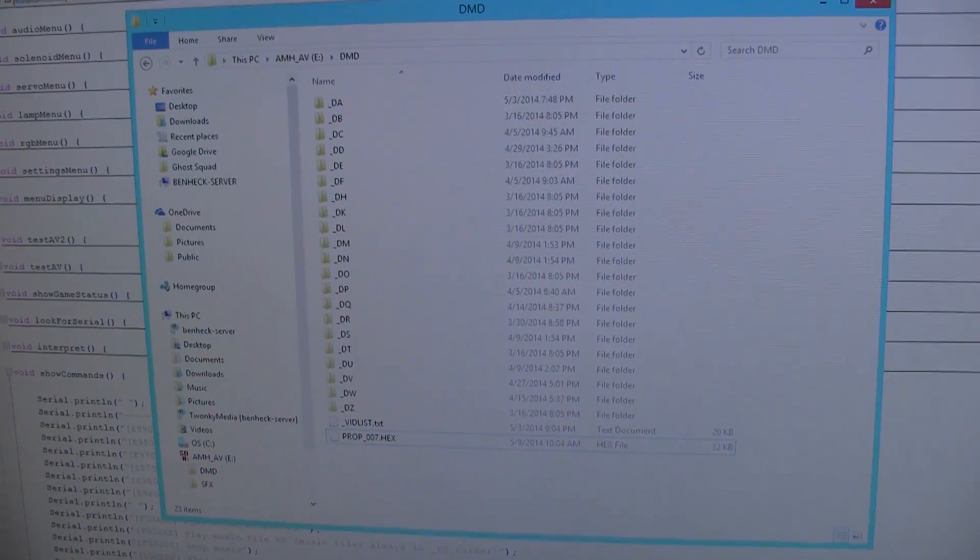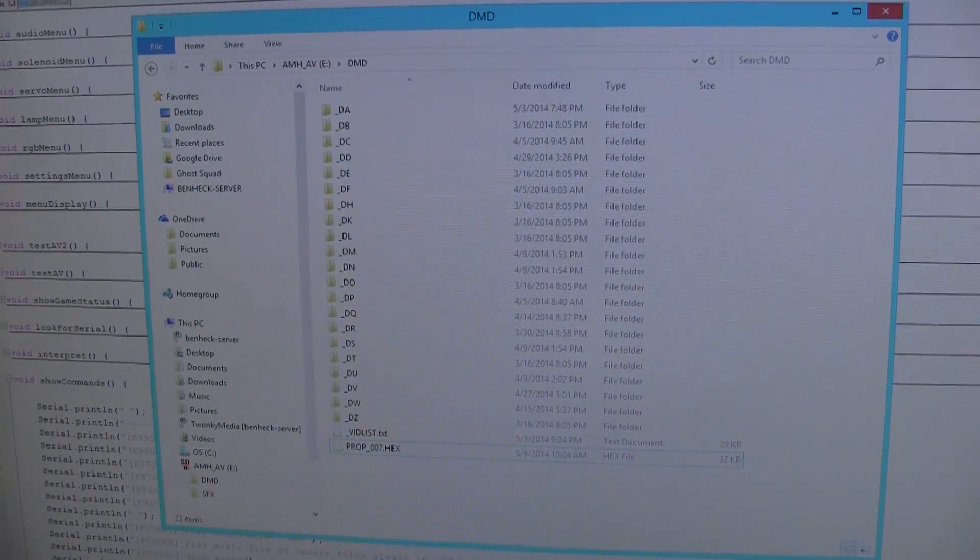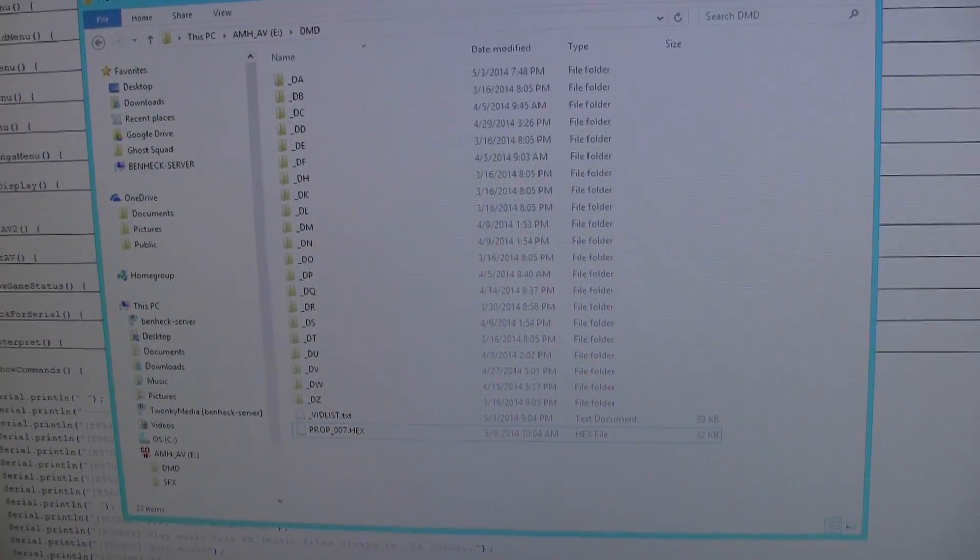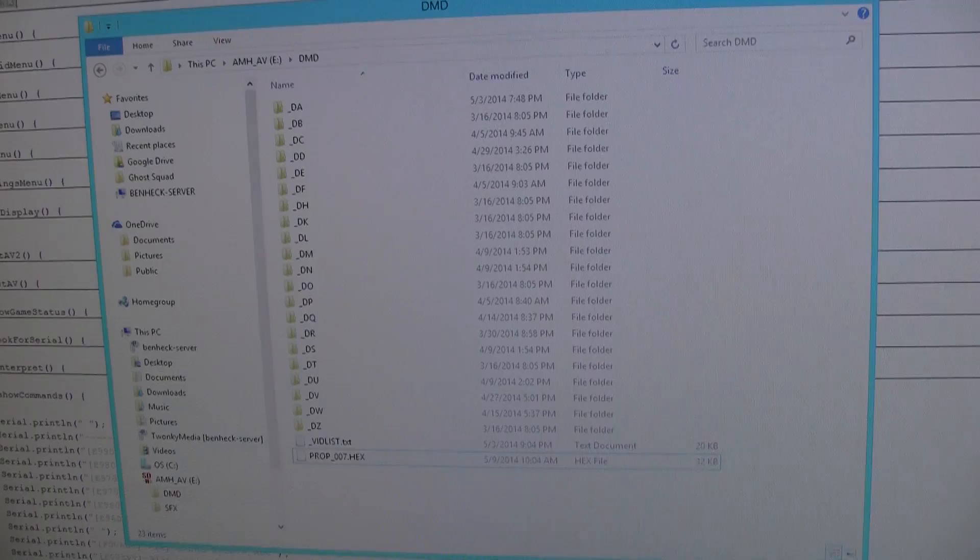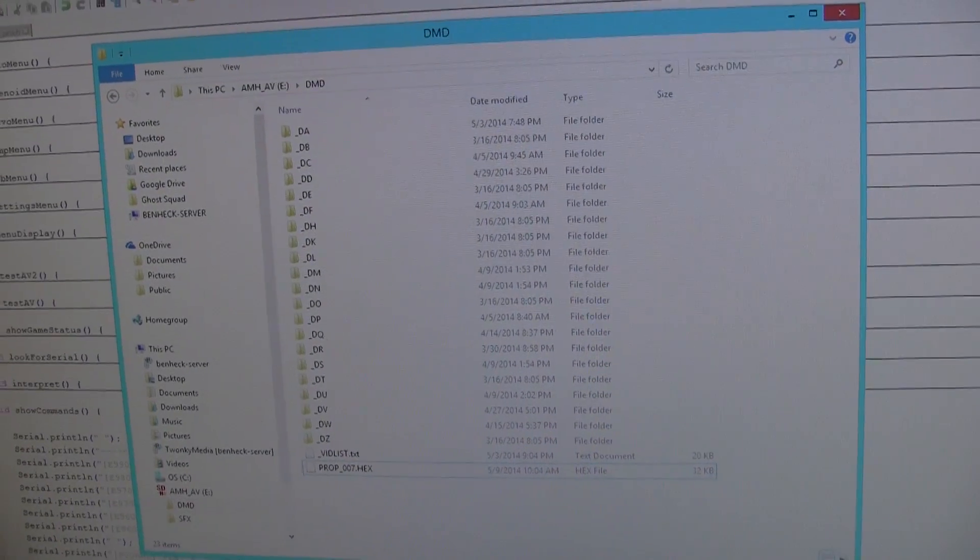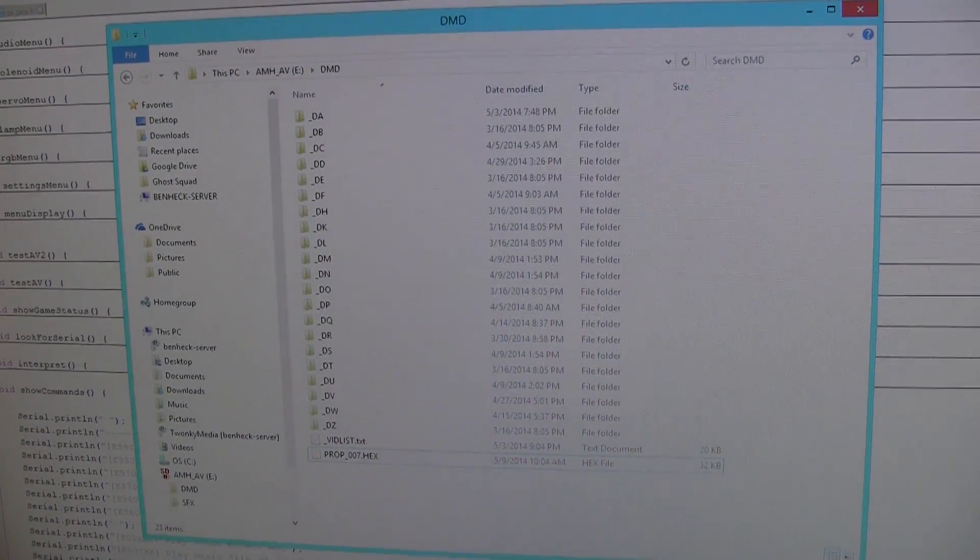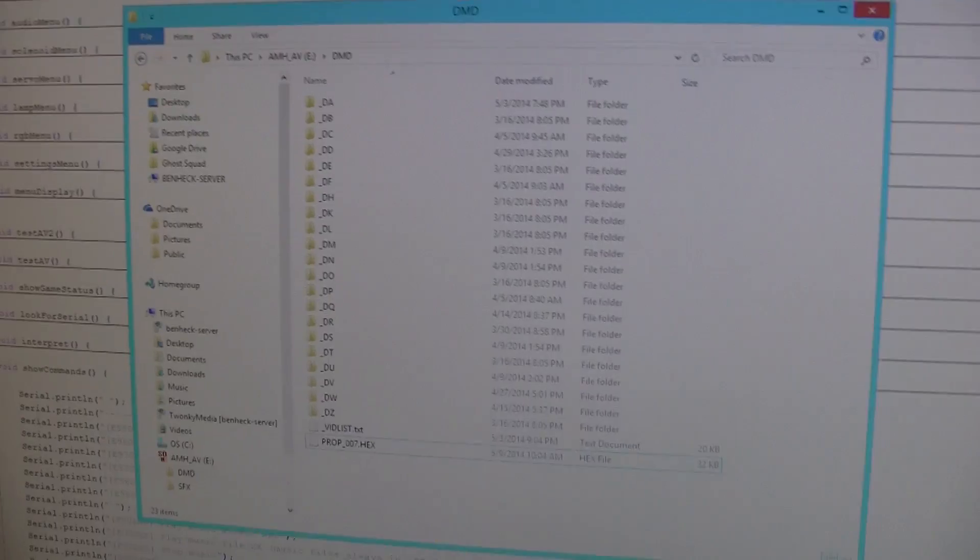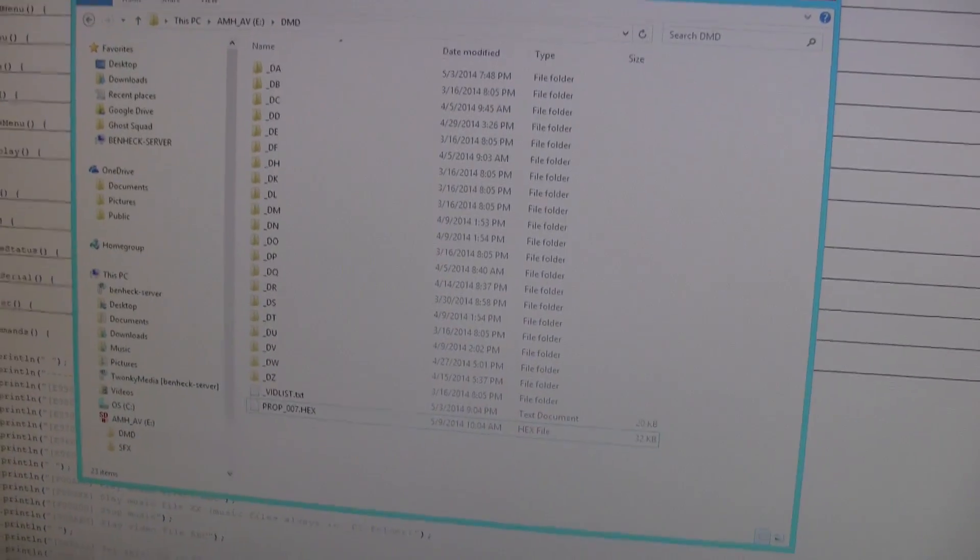I'd like to show you a few more things with America's Most Haunted and the PINHEC system in general. This is our SD card.